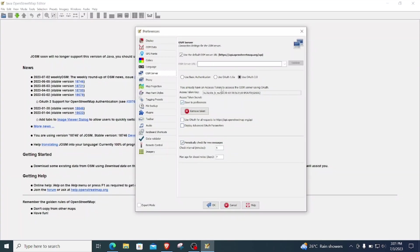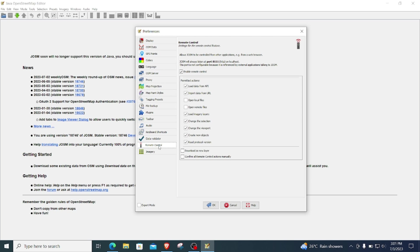And there we go. I'm giving an OK here to show that my account has been linked to my JOSM and the token has been created there. And then next I'll click on remote control and activate it.